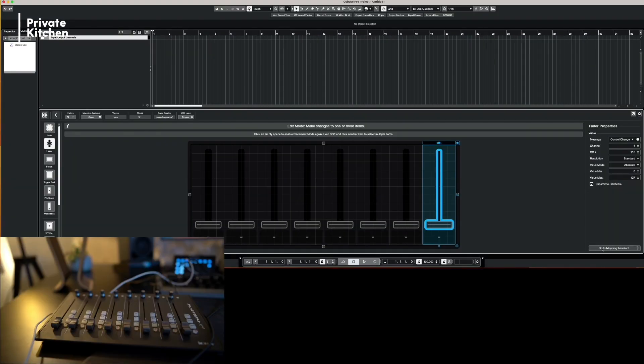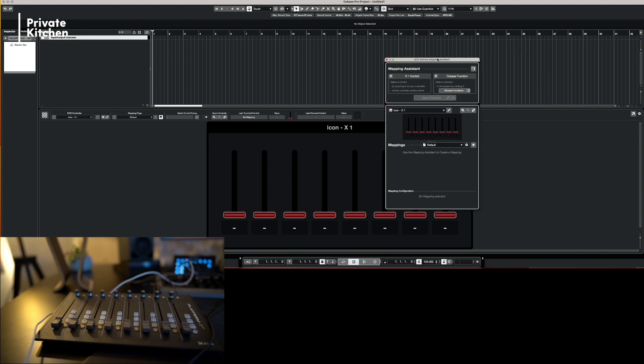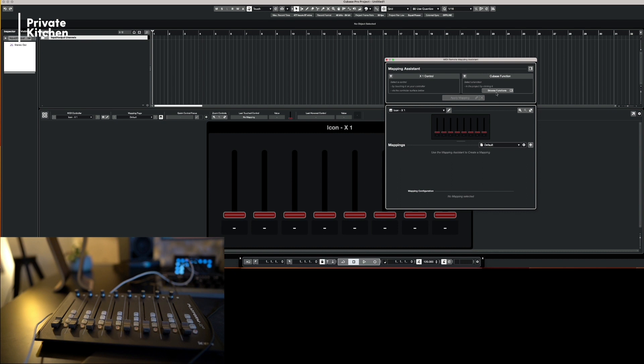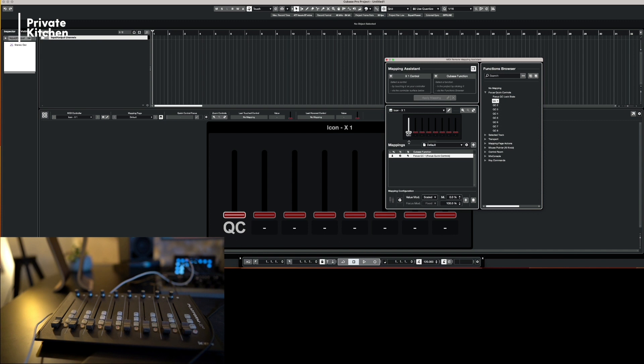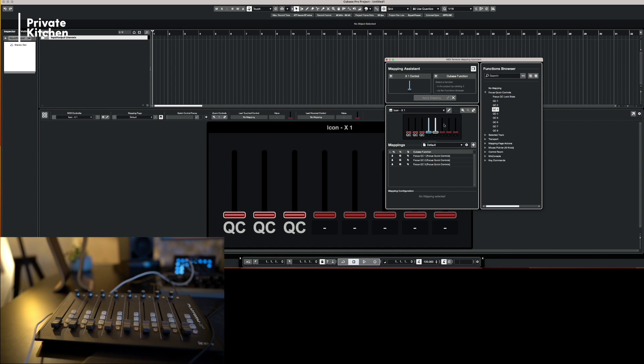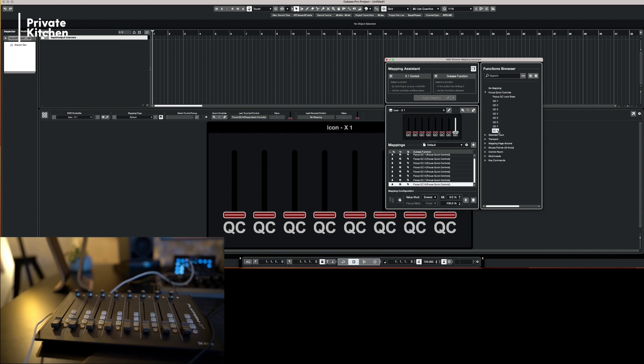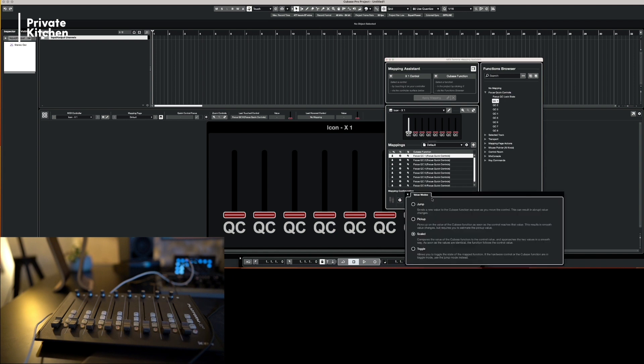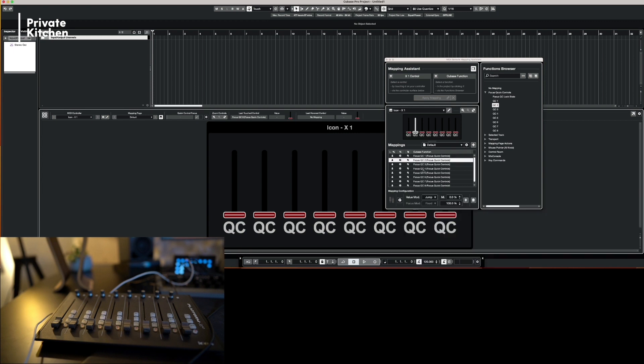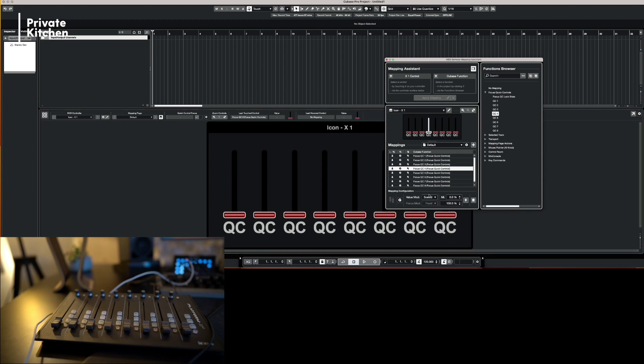Now we're going to Mapping Assistant. Here we link these faders to the quick controls. So now we are selecting our first fader, and this first fader will be quick control one. The second is quick control two. The third is quick control three. Fourth, fifth, sixth, seventh, eight. And now it's very important that here you see mapping configuration. And it says value mode is scaled. But we need jump. So we need to change everything to jump. All the MIDI controllers.